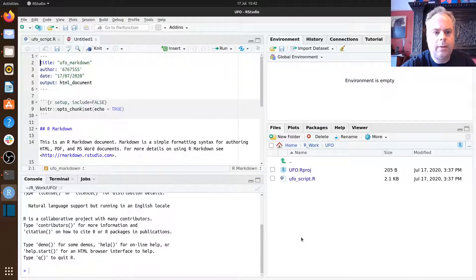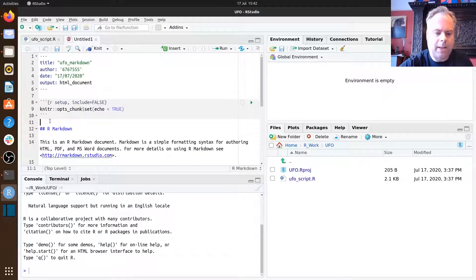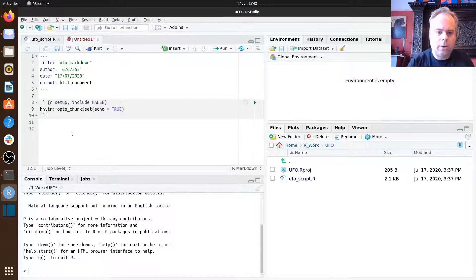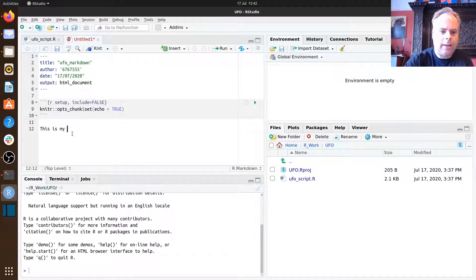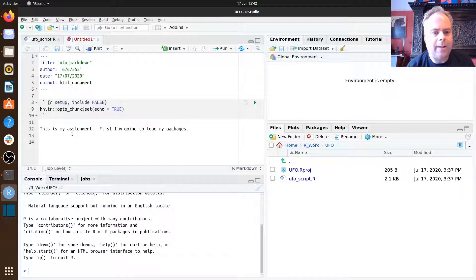Click OK and you'll see an R Markdown template document has been created. Some of it is already populated, but we don't actually need any of this default content, so I tend to just delete from line 11 onwards. Now what we want in this R Markdown document is a blend of text that I'm writing and chunks of R code with their output. Let's start with some text: 'This is my assignment. First, I'm going to load my packages.'